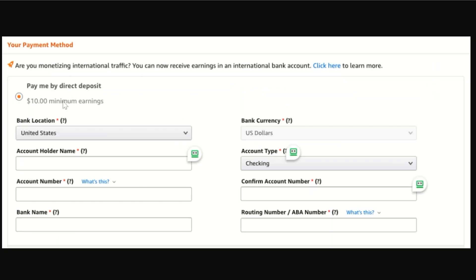Once you click on Change Payment Method, it's going to take you to a page showing all your payment methods. Keep in mind you can only withdraw money above a minimum of ten dollars. Select your bank location — for example, US — then select your bank currency, account type, account holder's name, account number, bank name, and ABA routing number.